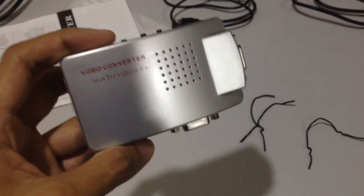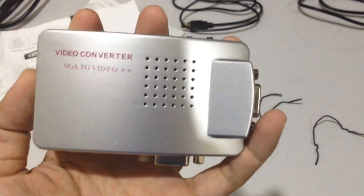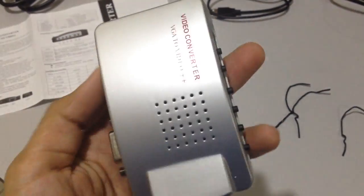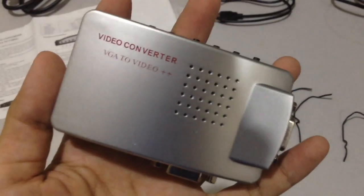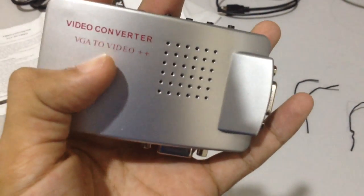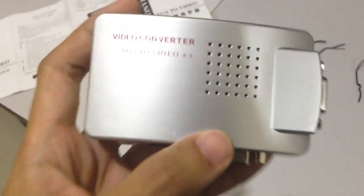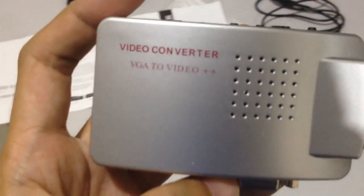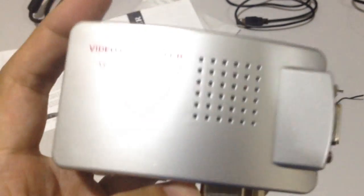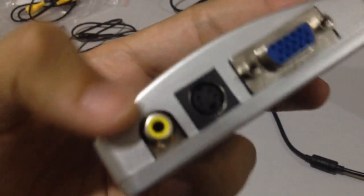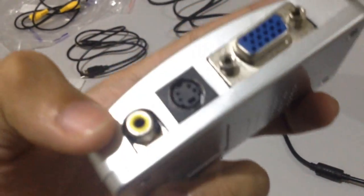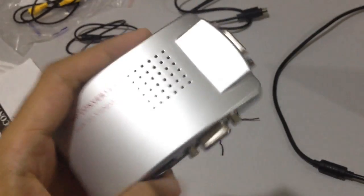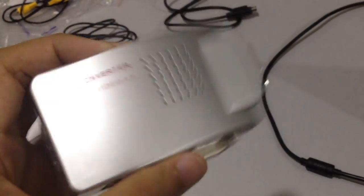Hello everyone, right now today I'm going to show a review on this video converter, VGA to video. So if you have an old TV in your house still using the RCA cable...